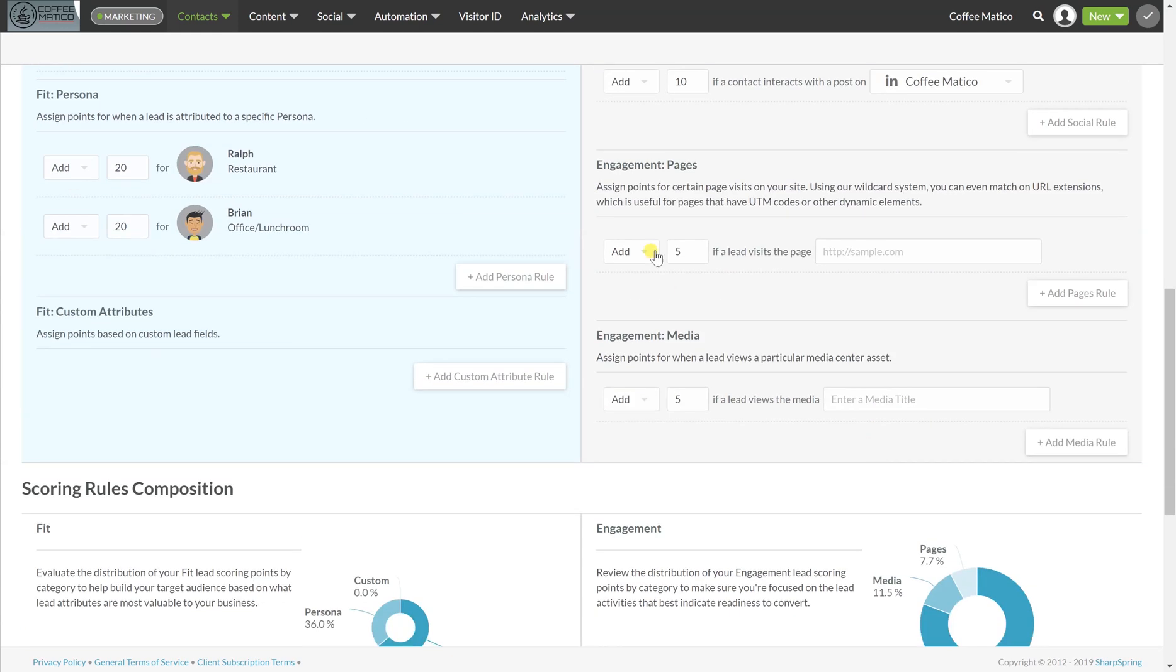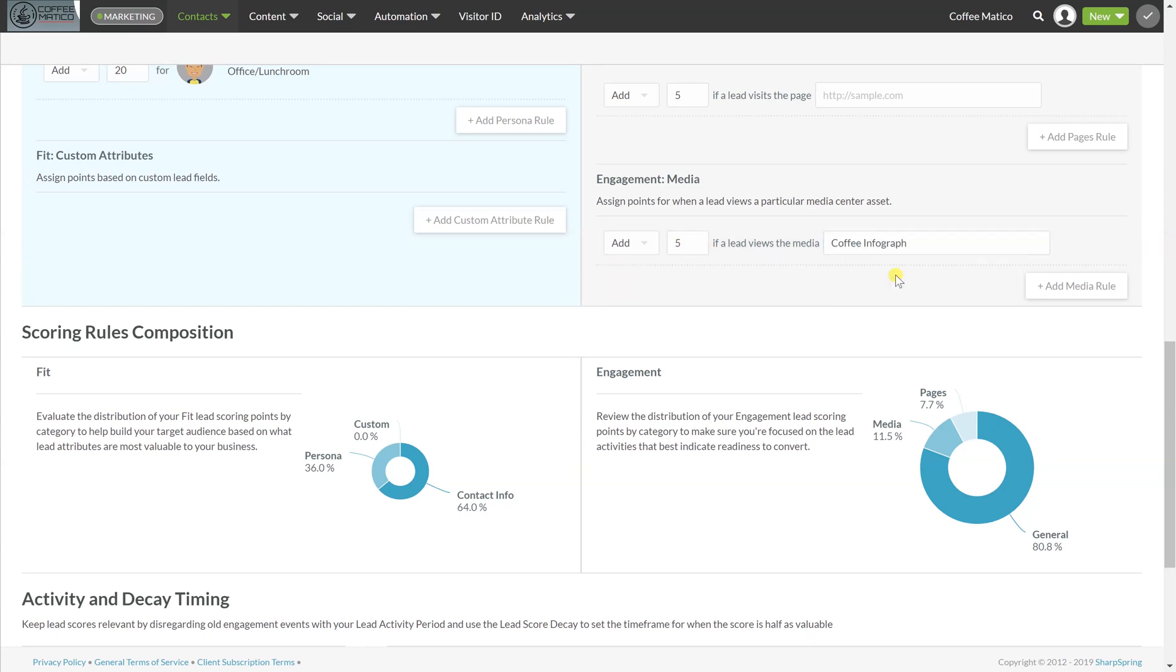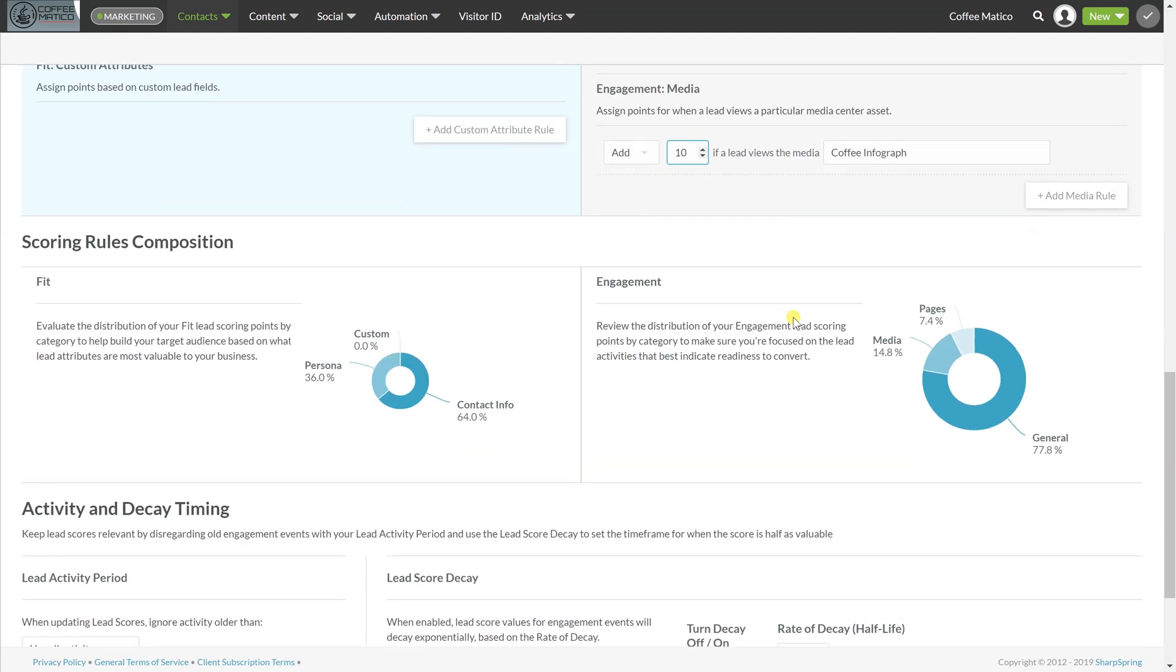You can also have certain pages. So if you have an event page, you can assign a higher lead score as well if they visited that page. And if they visit our media, our coffee infograph, let's give them another 10 points. So here you go.